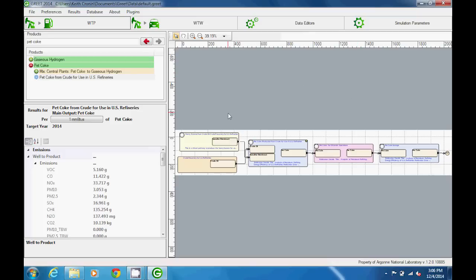We see that the pathway is displayed as a sequence of processes. Each process contains inputs and outputs listed within it, and the processes are connected by arrows. The color of each process indicates what type of process it is.